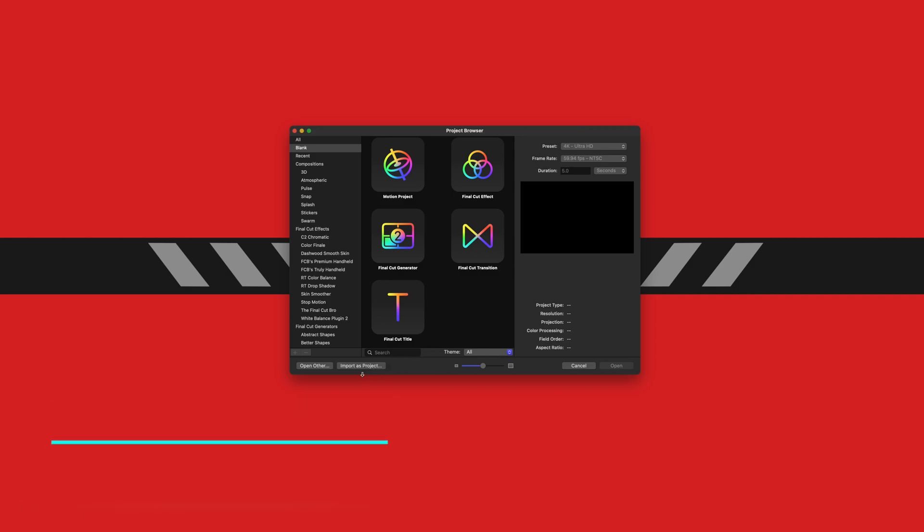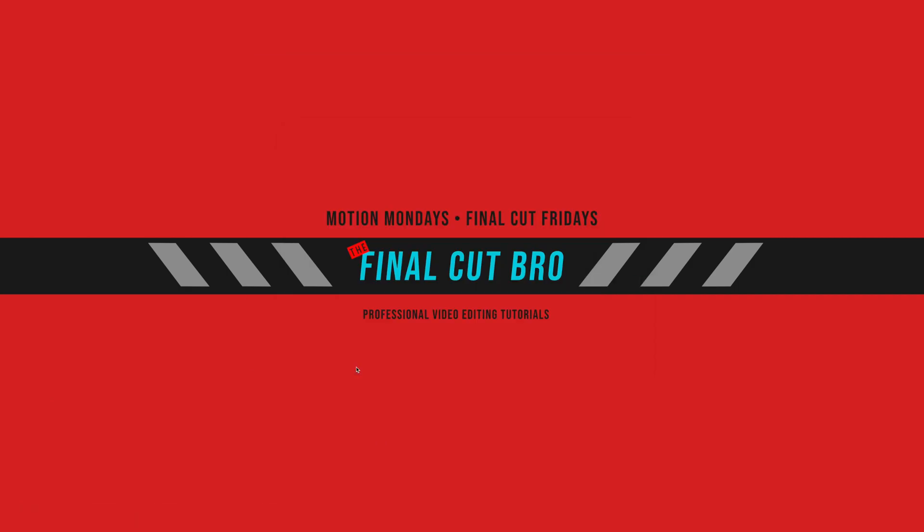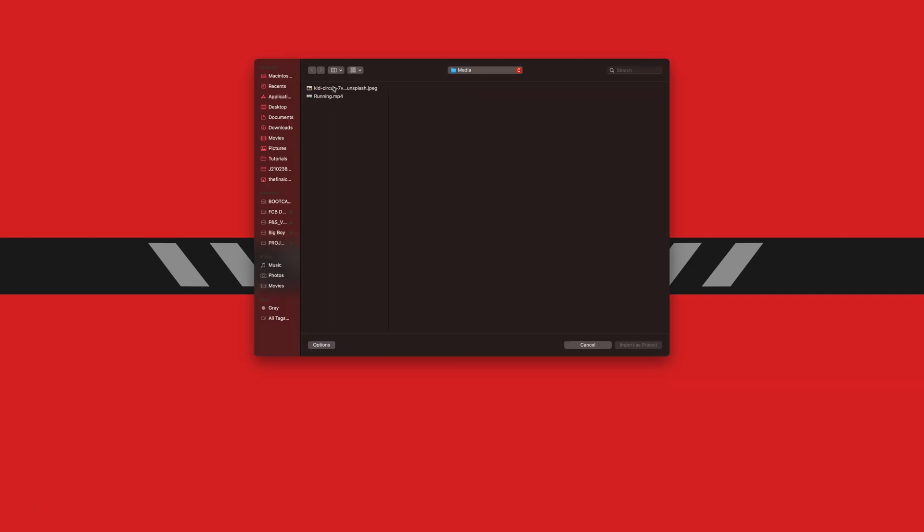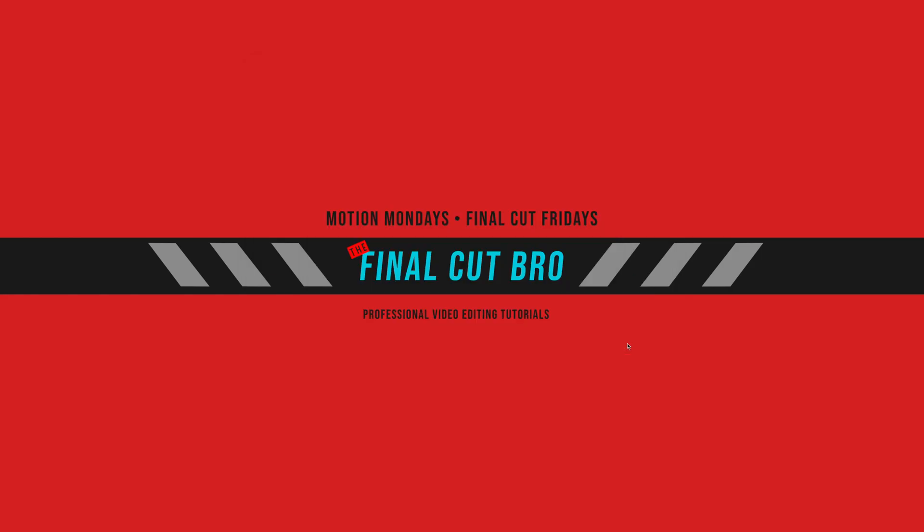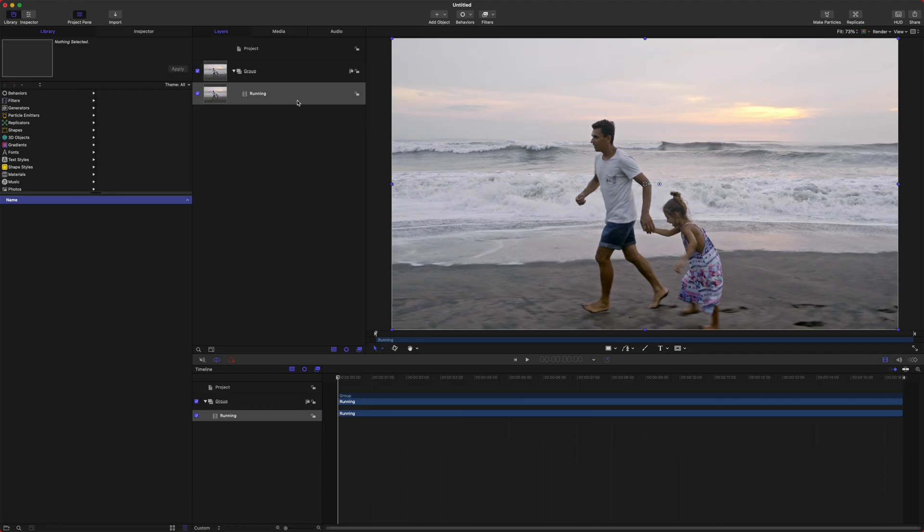From there we're going to go ahead and push import as project and locate the footage that we want to use.